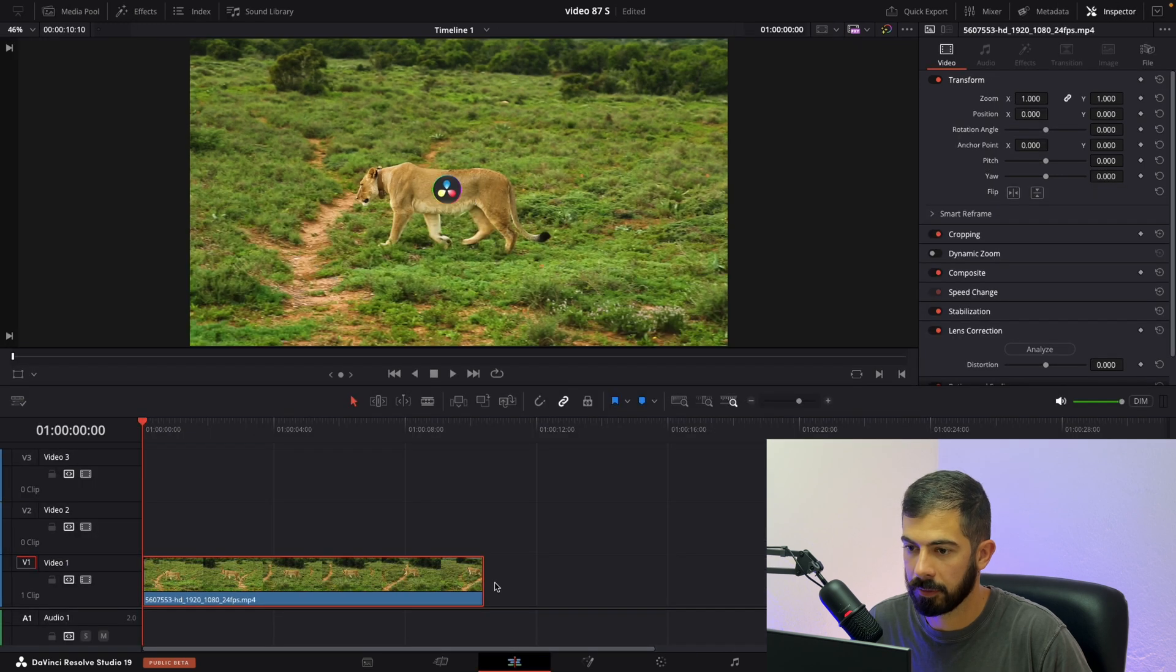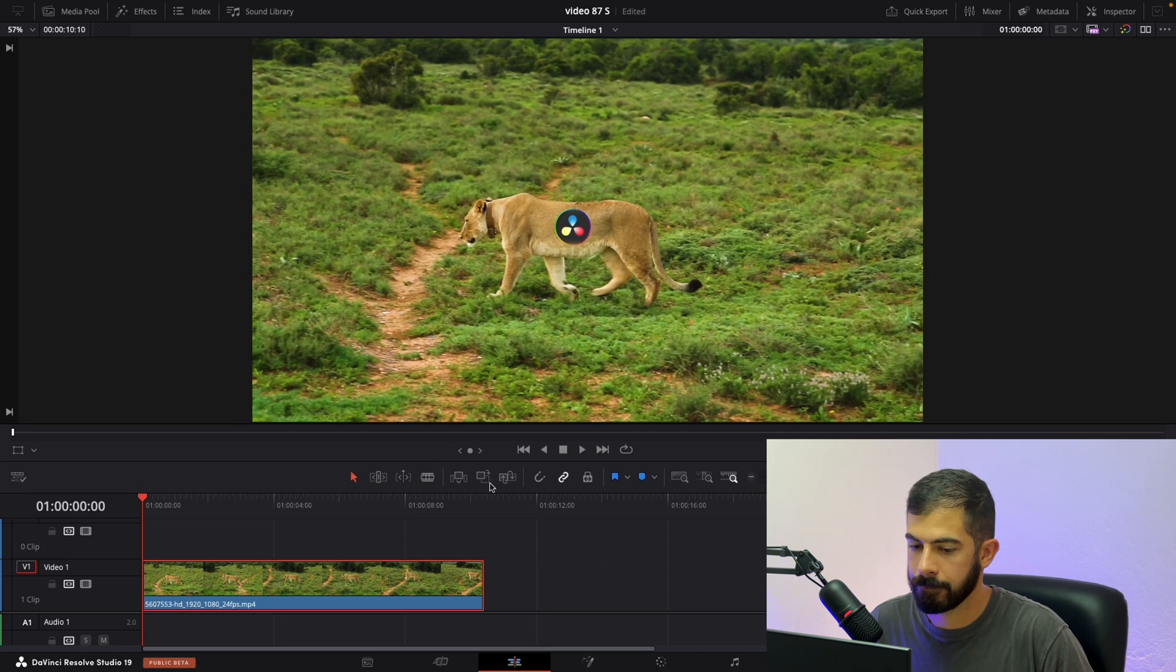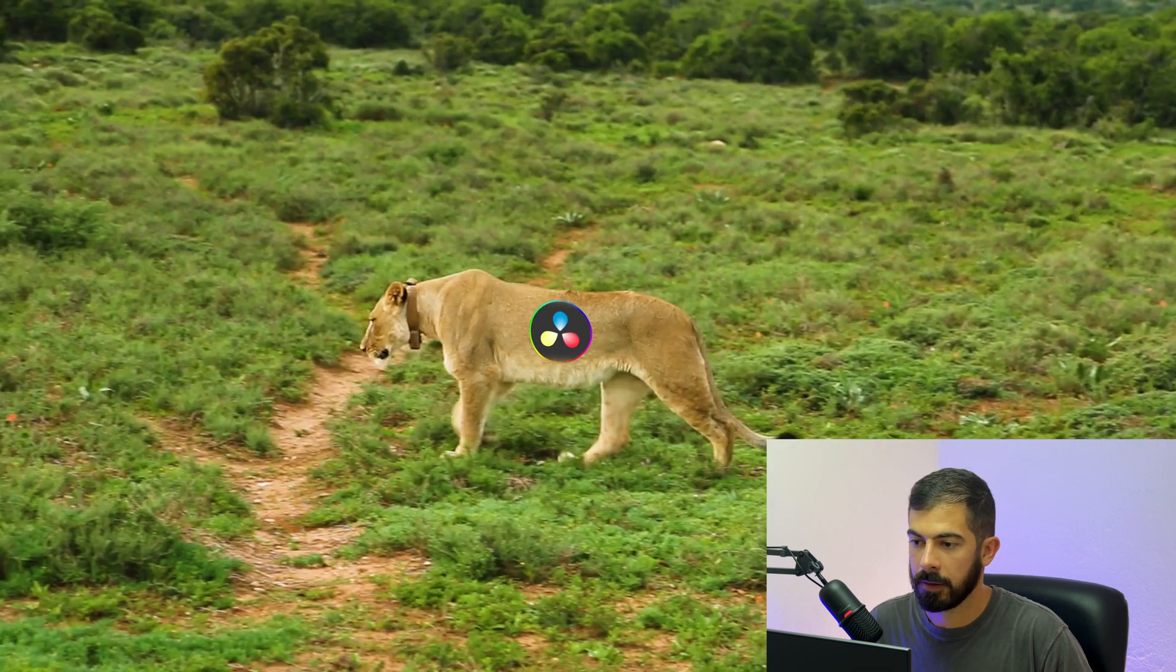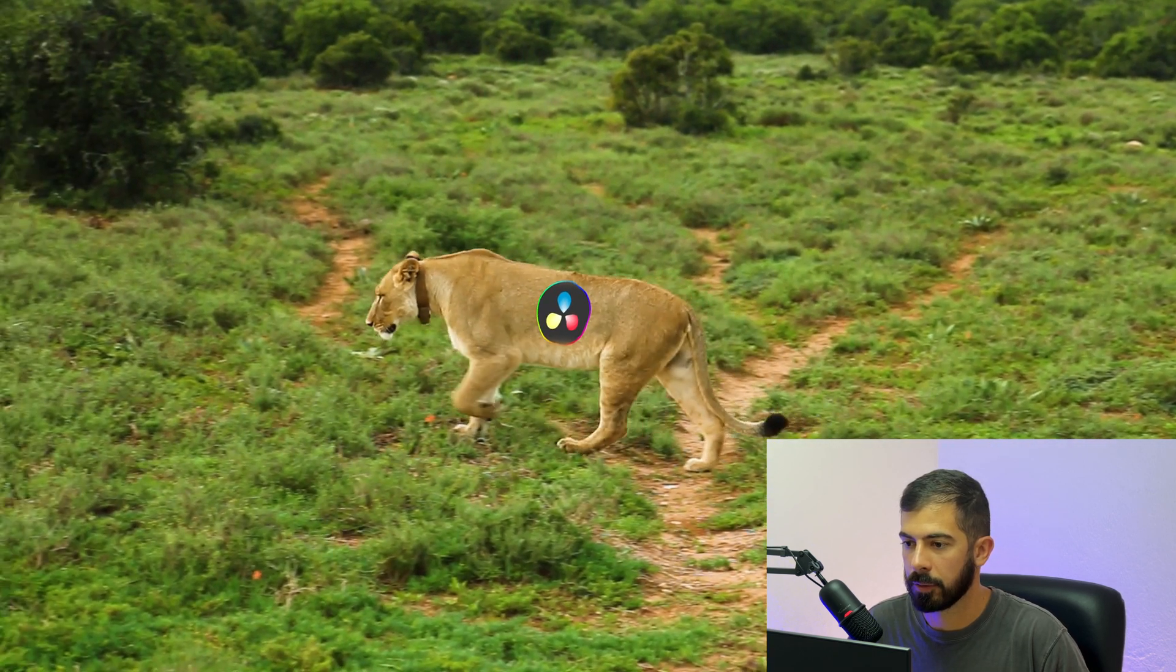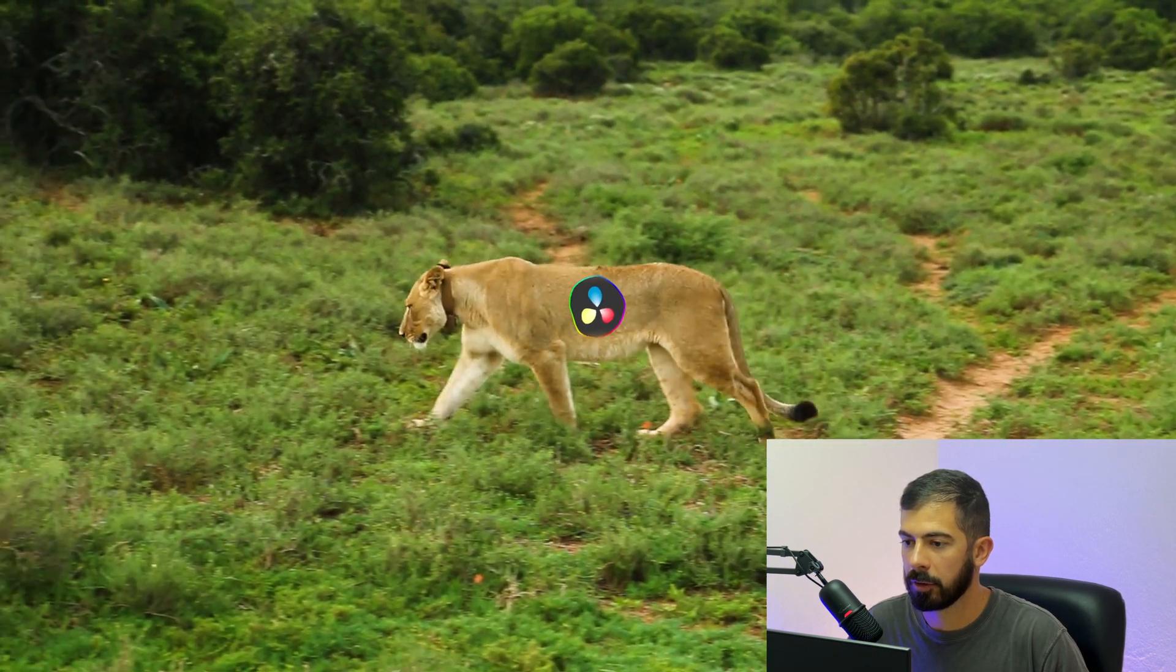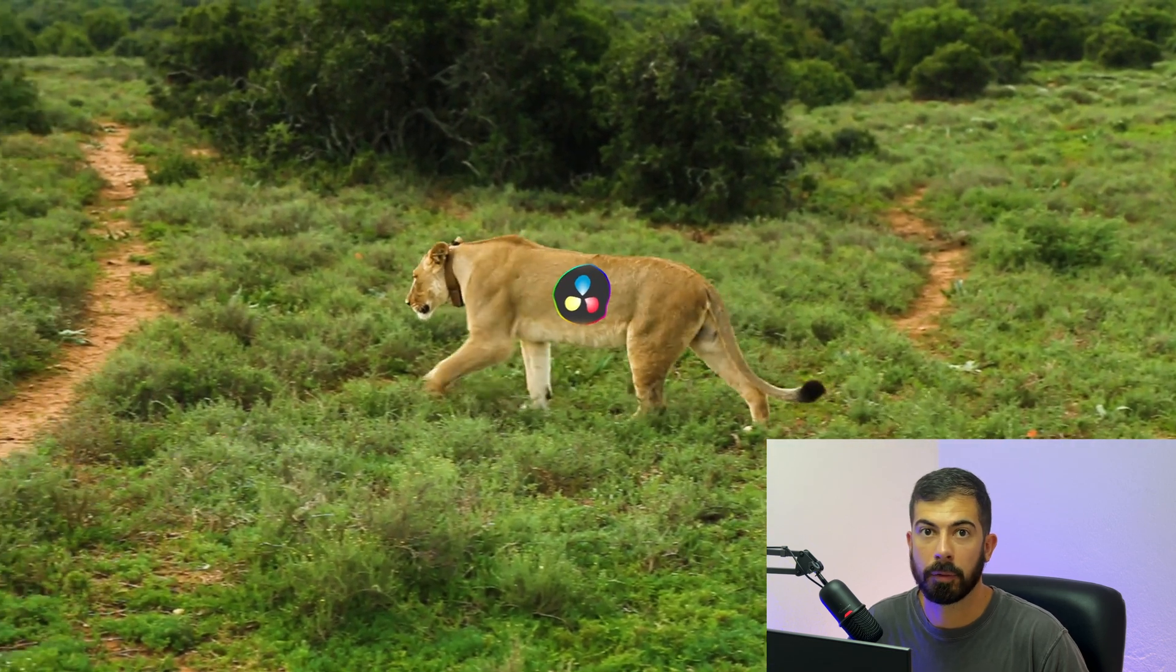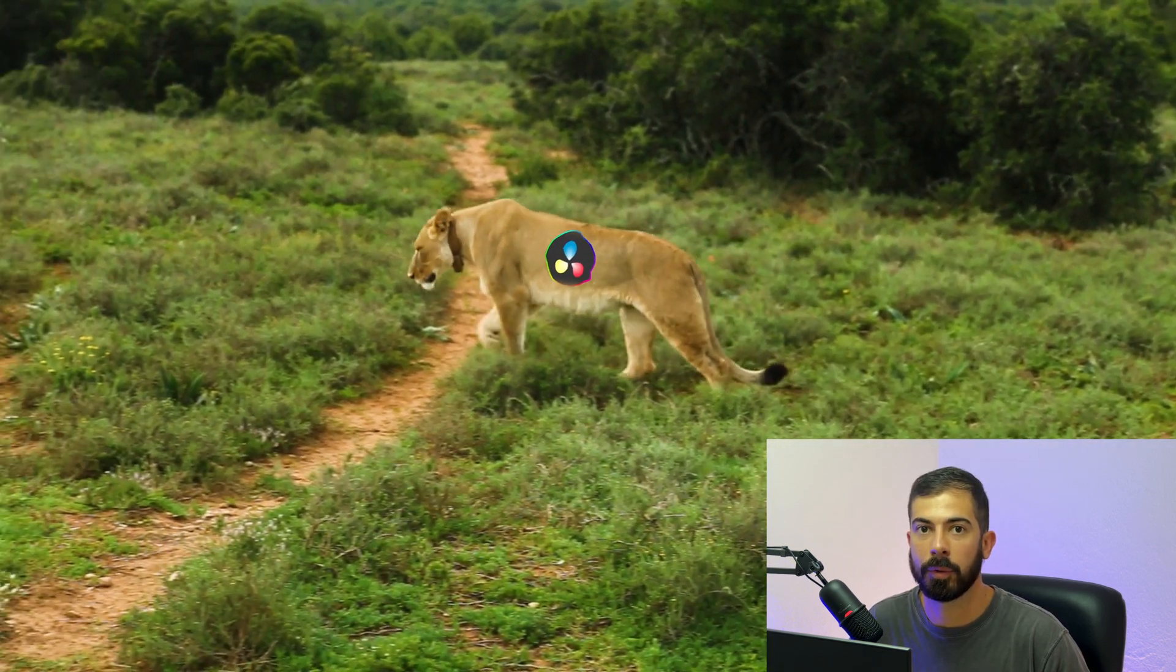So let's review the final result now. And that's how easy it is to add objects to any surface. Thank you for watching and see you in the next one.